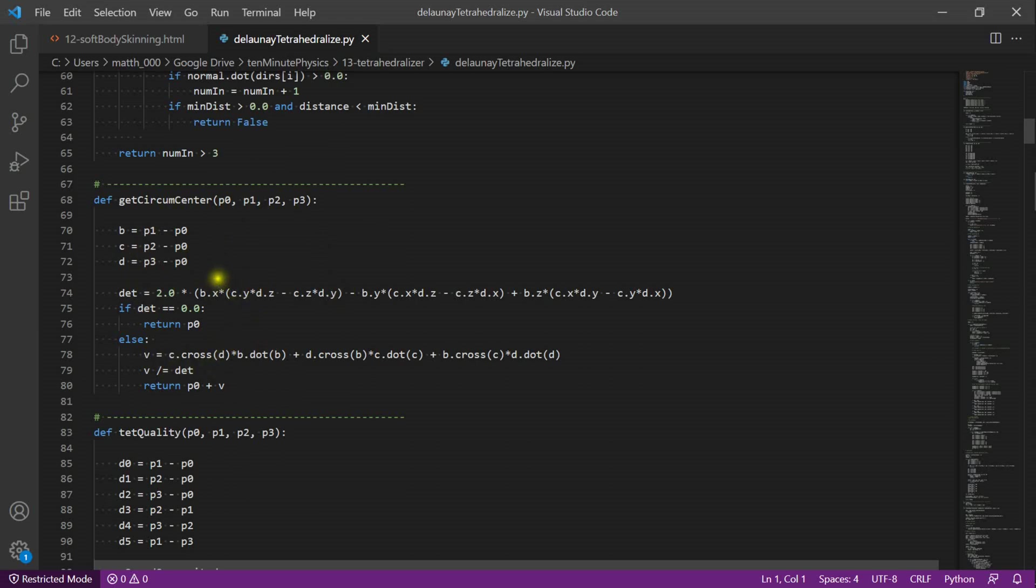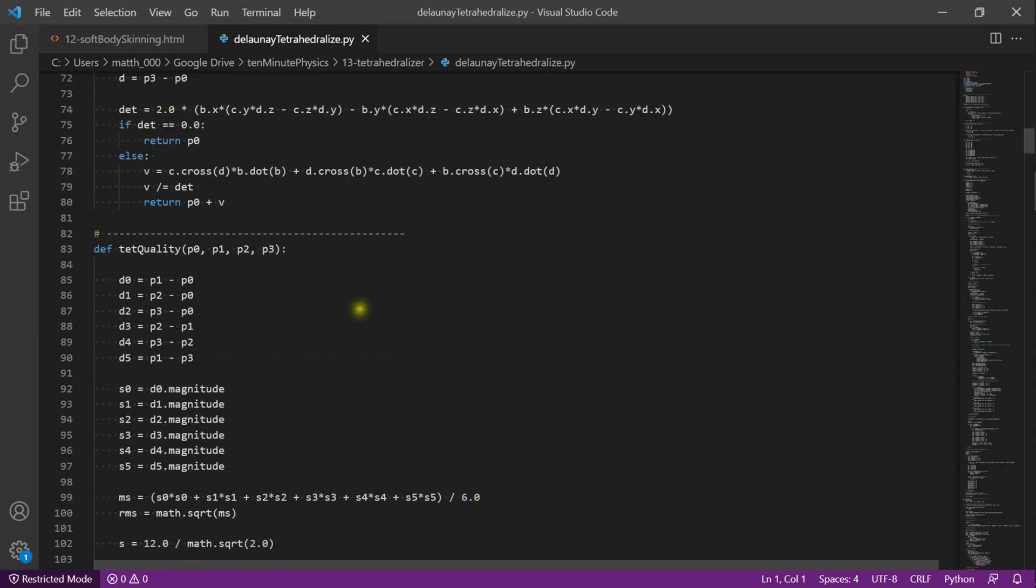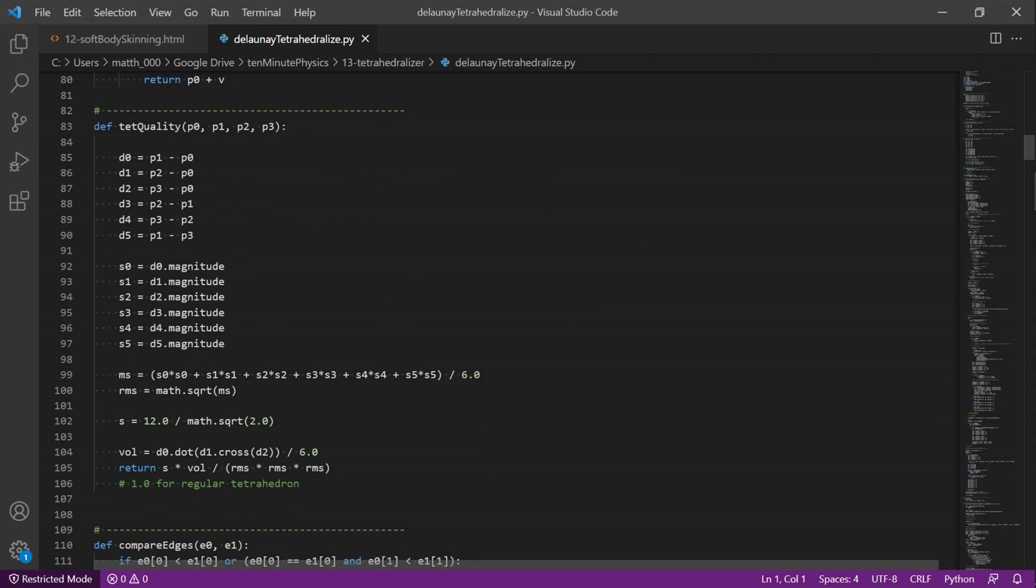Here is a function to compute the center of the circumsphere of a tetrahedron. This function measures the quality of a tetrahedron. The quality is a value between 0 and 1 where 1 is the value for a perfect tetrahedron.